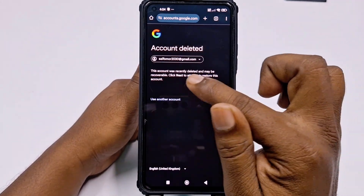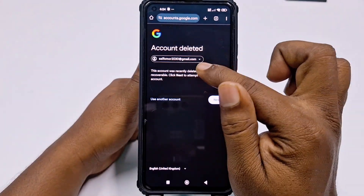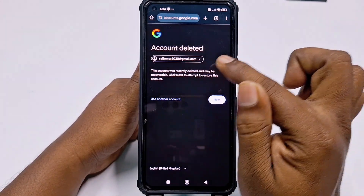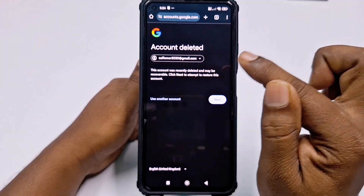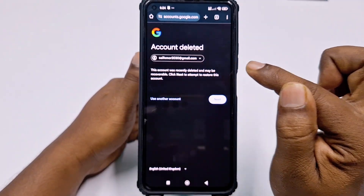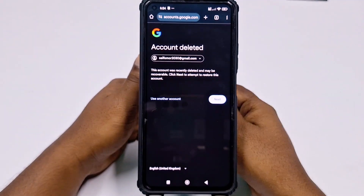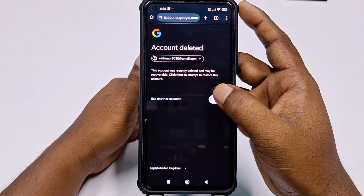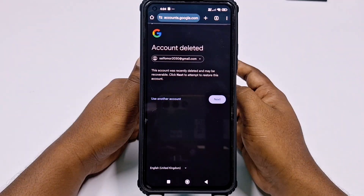You will see the message: "This account was recently deleted and may be recoverable. Click Next to attempt to restore this account." Click Next to continue.